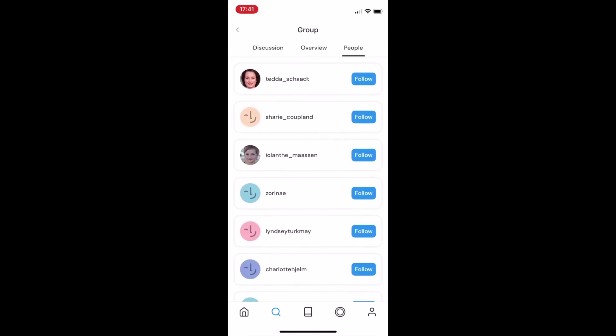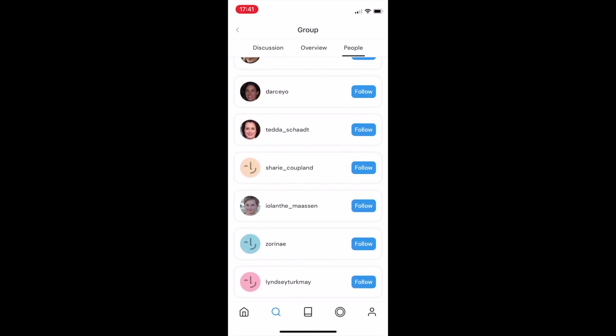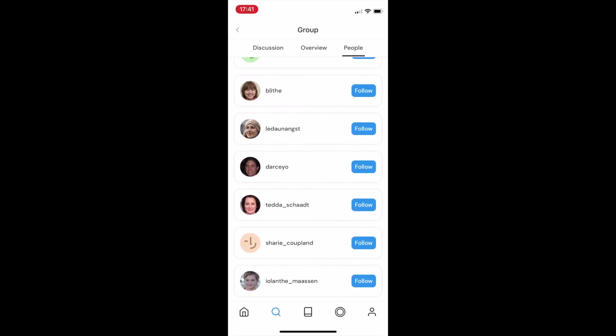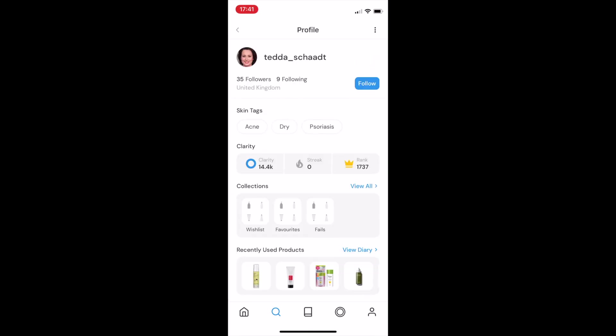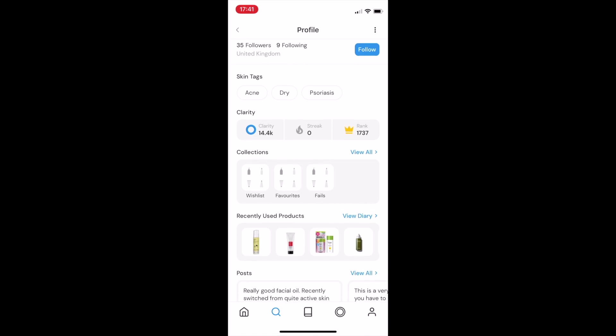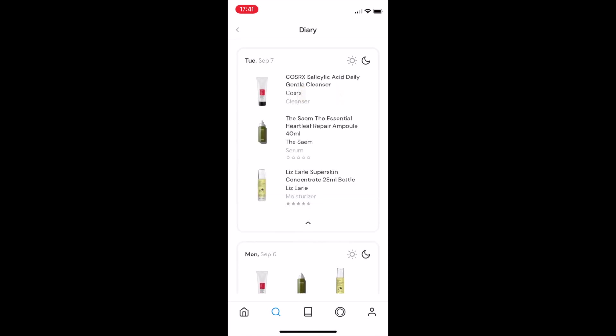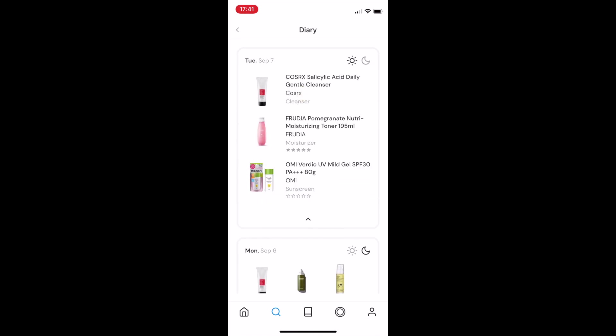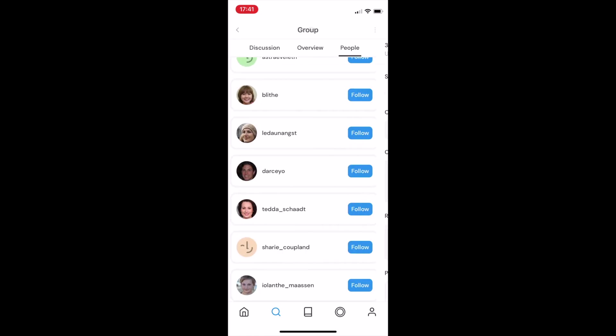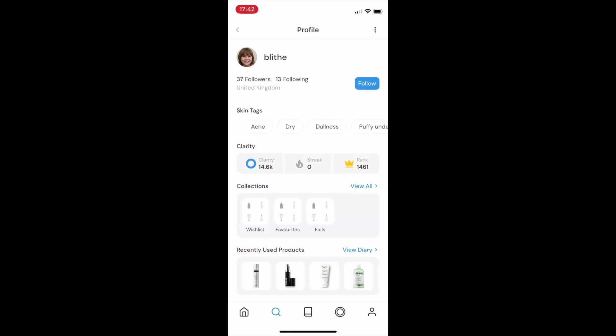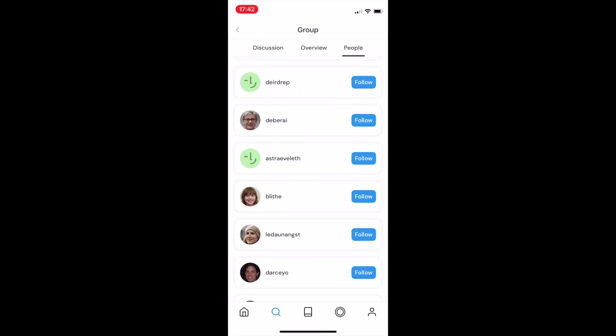This shows me a list of real people with the same skin type as me. If I go ahead and tap on one of their profiles, I'm actually able to look into their diary and see exactly which products they're using. You'll also notice that on their profile, you can also see their skin tags, which are how we refer to the different skin types and skin conditions.